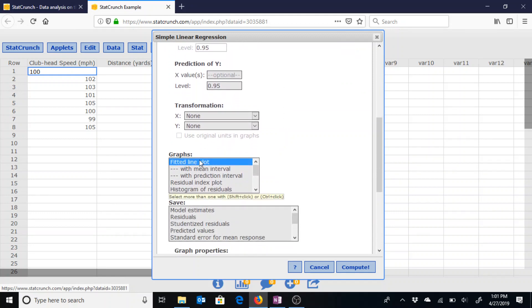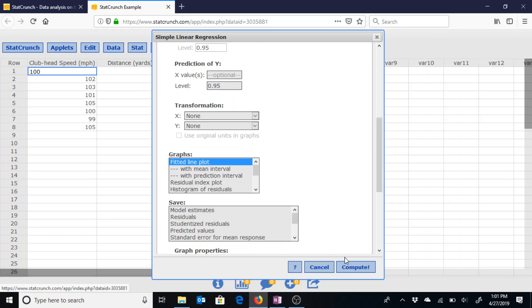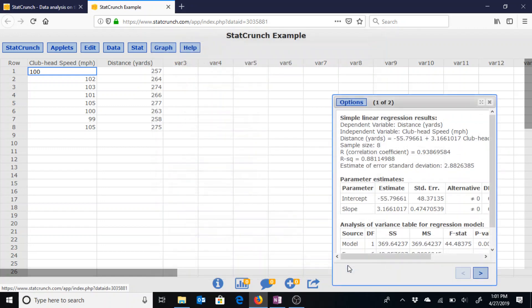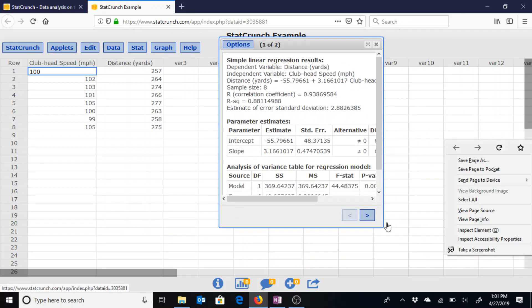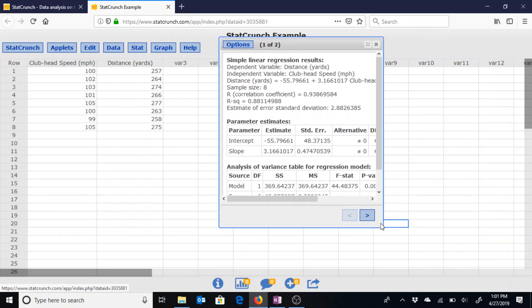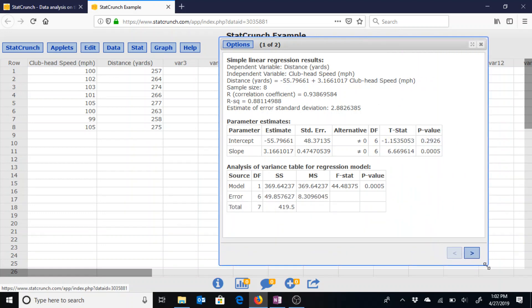Keeping the graph as the fitted line plot will automatically graph the line of best fit for us. So hitting compute will give us this box and let me just enlarge it.